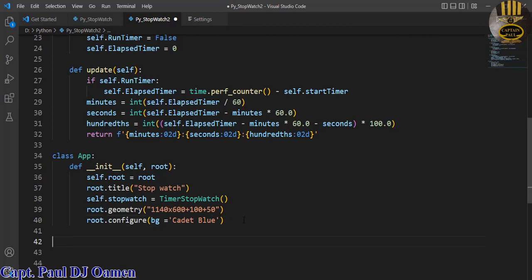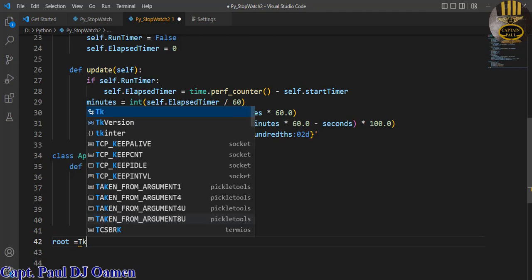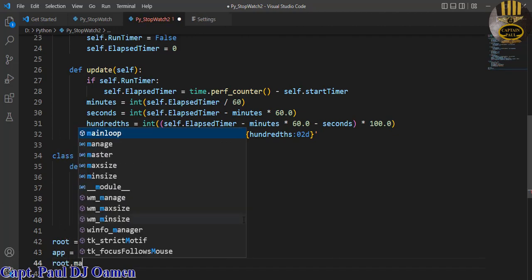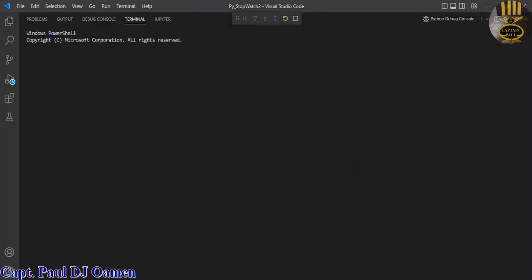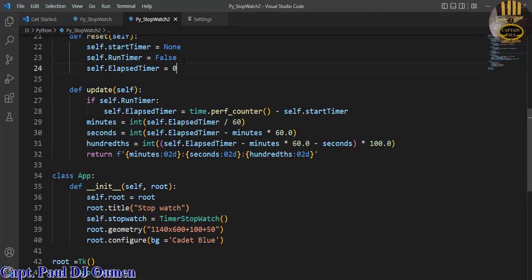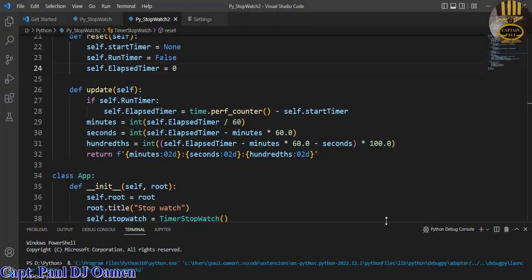Now I want to test the application. I'll say root equals Tk, app equals App with root in parentheses, then root.mainloop. Let's start the debugger to see if it works — let's minimize and run it. There we go — the framework is showing. All right, that's good.